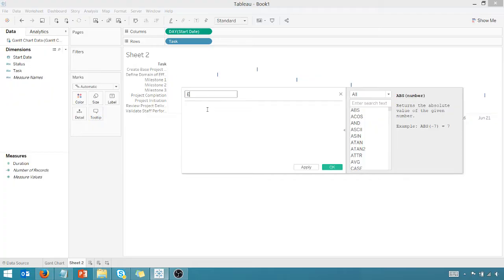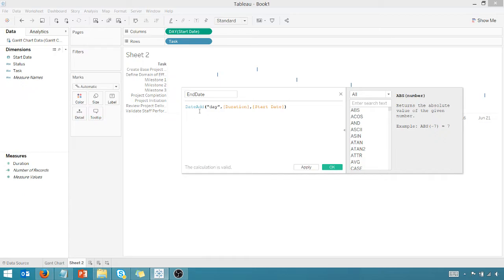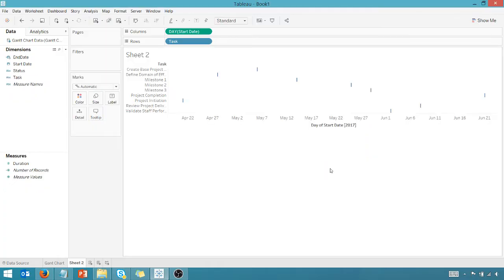So this is going to be the end date. It's going to be helpful in our tooltip. And this is the calculation. We're going to use the date add function to add a day. The duration is essentially in days. We're going to add that to the start date. So we're going to say OK there.